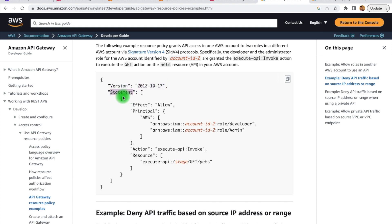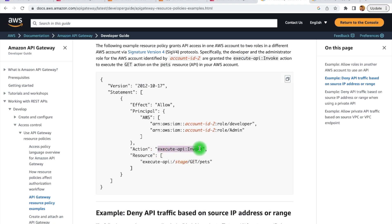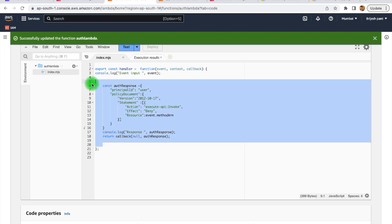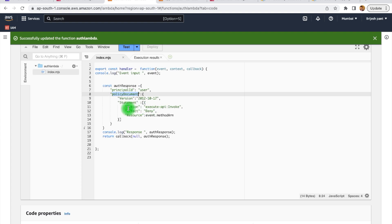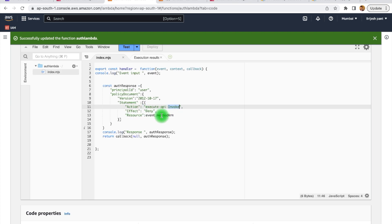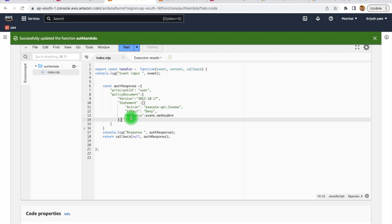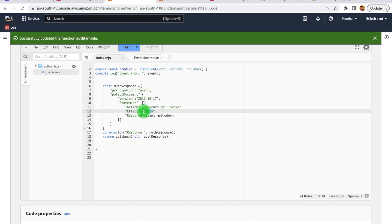All of this information is based on the resource policy of the AWS account. For the resource policy, we have the structure: we define the version (the default version) and then the statement. Within the statement, we have the effect, which can have two values — allow or deny. If it is allow, the resource defined here is allowed to execute this particular action. The action is 'execute-api:Invoke'. If you pass the effect as deny, this API will not be allowed to perform that action. This is the response we return from our auth lambda. Currently the effect is set to deny, so whenever this lambda is called it returns deny — that is why we are getting the error.